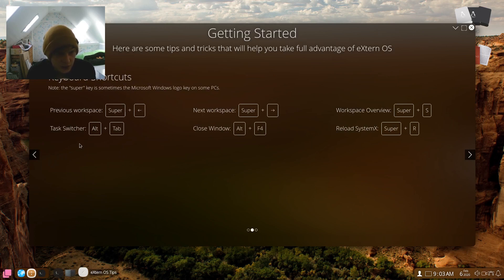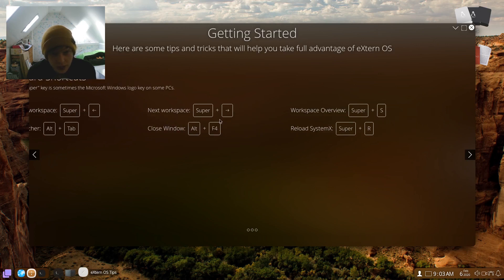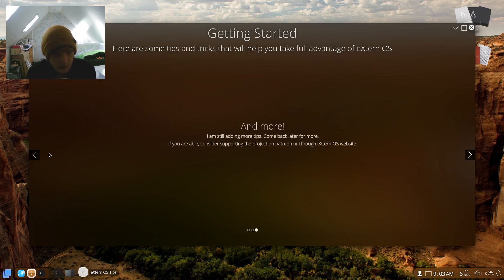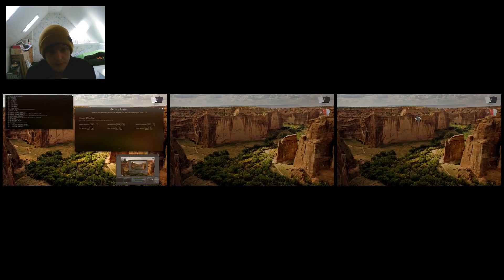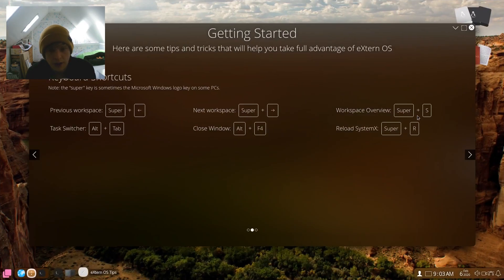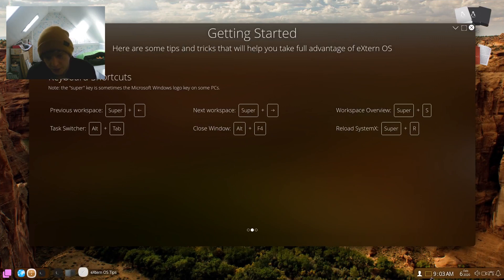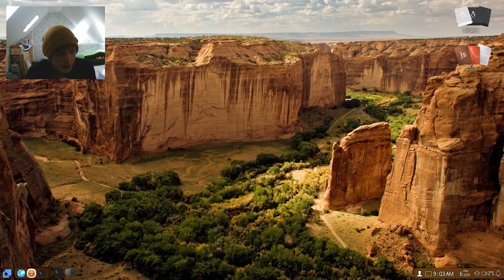And here's your keyboard shortcuts here. Previous workspace to use the super key and directionals. Task switch, Alt Tab. And let me just go back there a minute. What was that last one? Workplace overview, super and S. Let's see that. Okay, so that was the thing that we did down there.